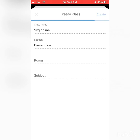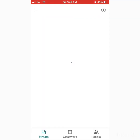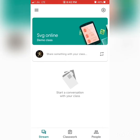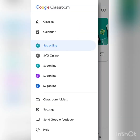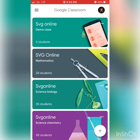Now our class is created — SVG Online Demo Class. This is how it looks when the page is open: it shows Stream, Classwork, and People tabs. I'll just go back to the menu bar now. We can see our classroom there, showing zero students because no students have entered the class yet.